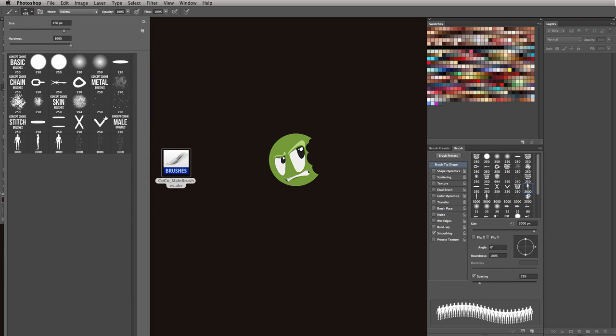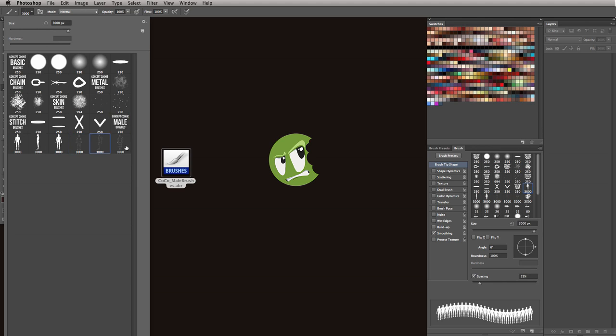You can see I have all the previous ones, but the ones we will be looking at are the ones that start on the male brushes selection, the three silhouettes, and then the three line arts.